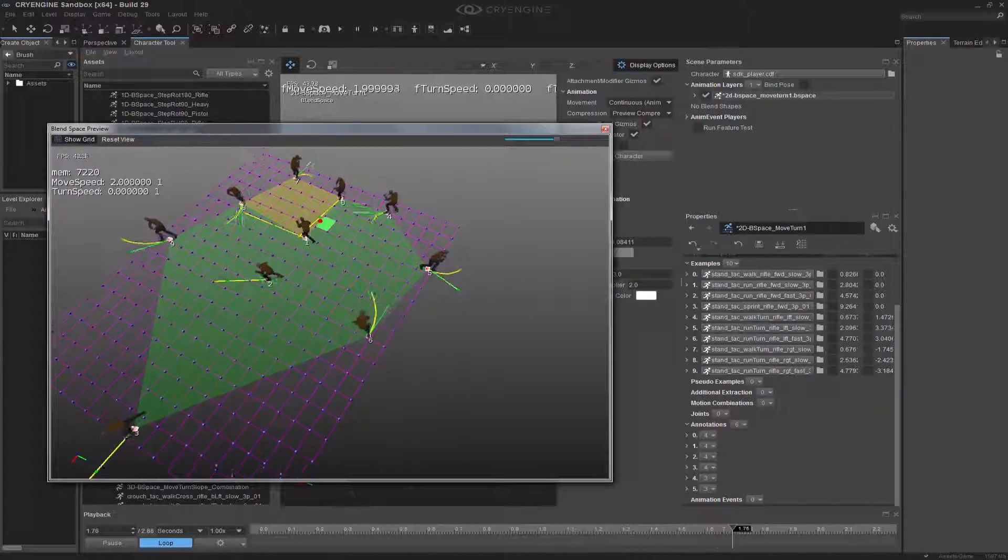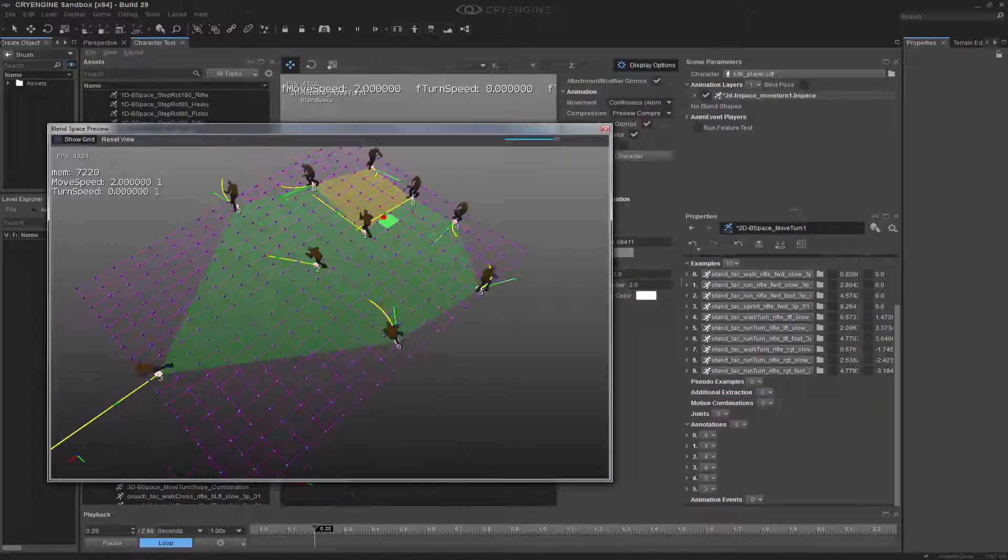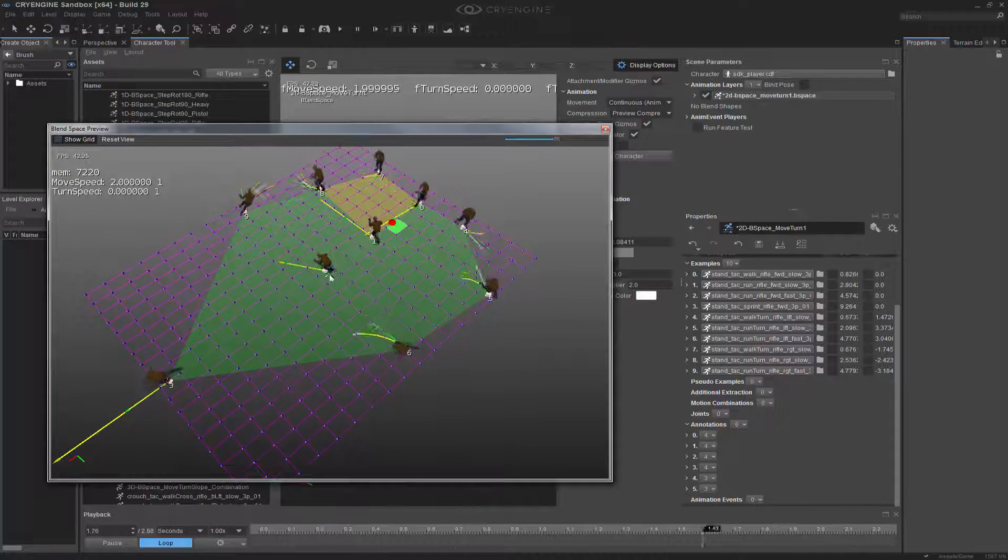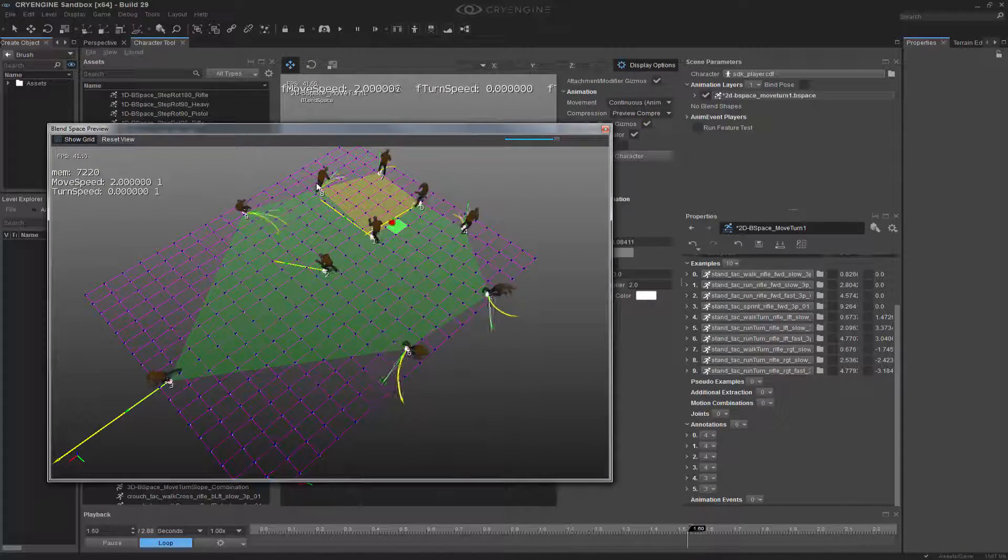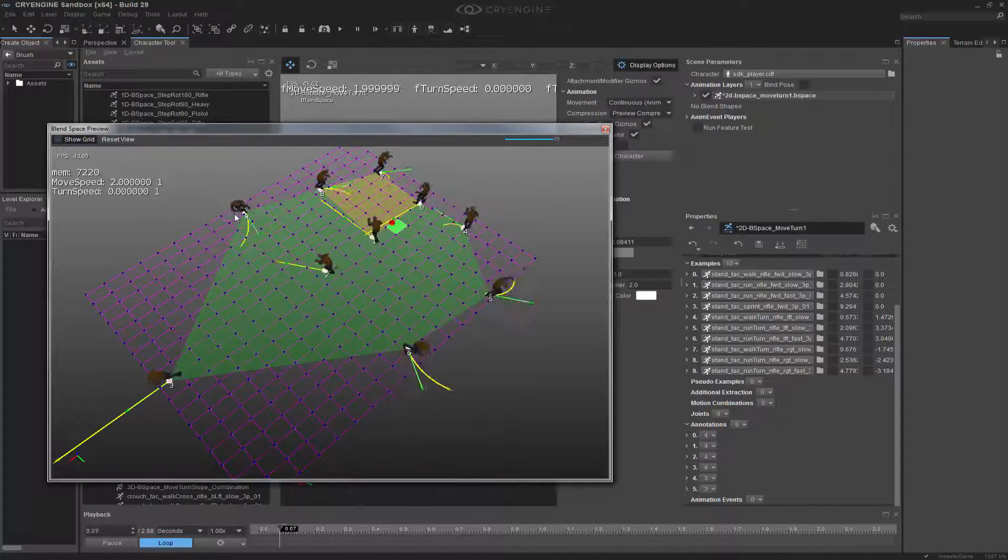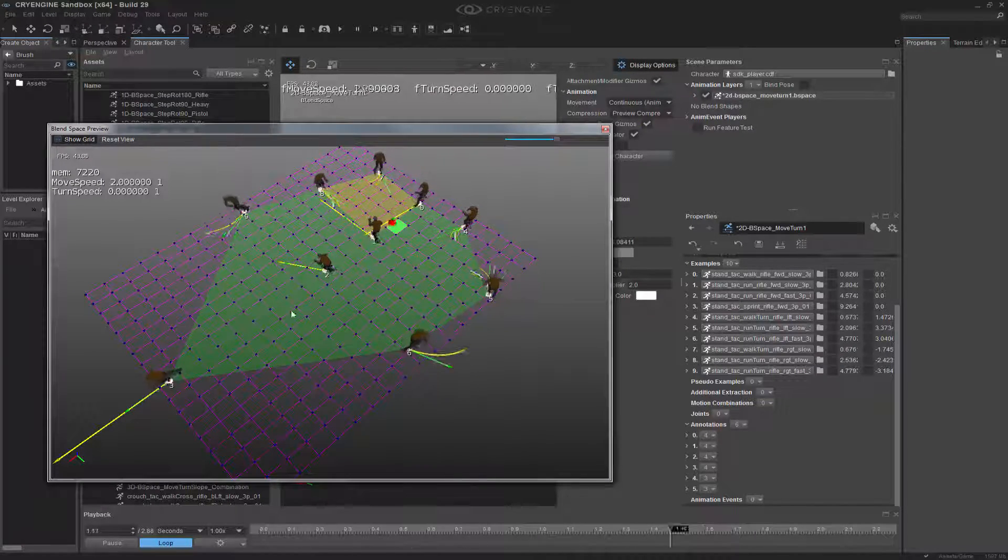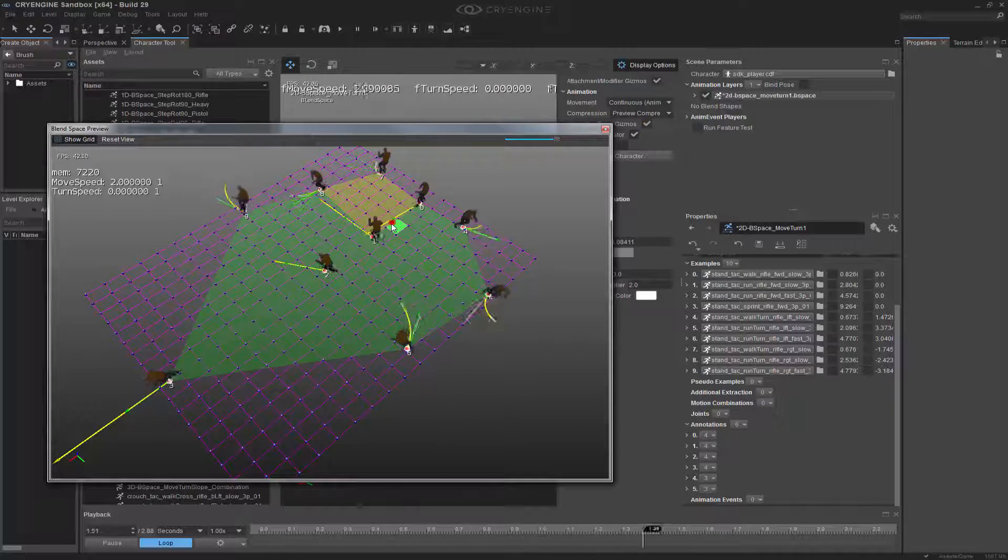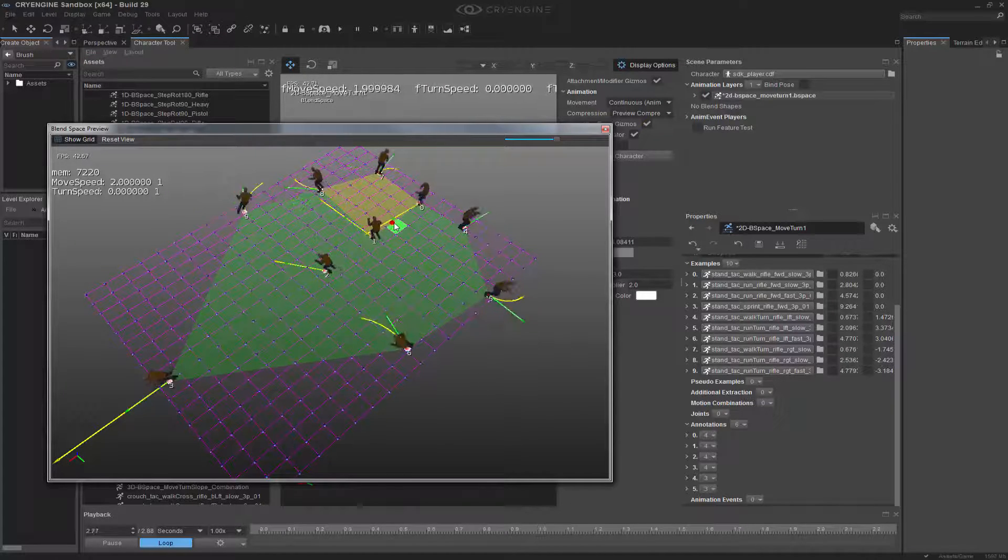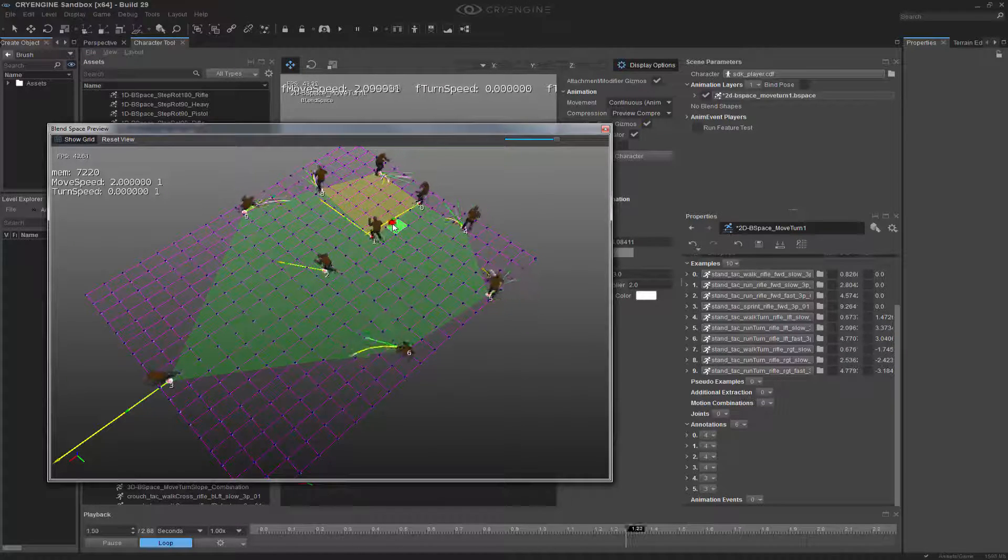So if I were to zoom up here, all of these are either based on a quad, or they're based on a tri. And this, as before, is what's actually being blended.